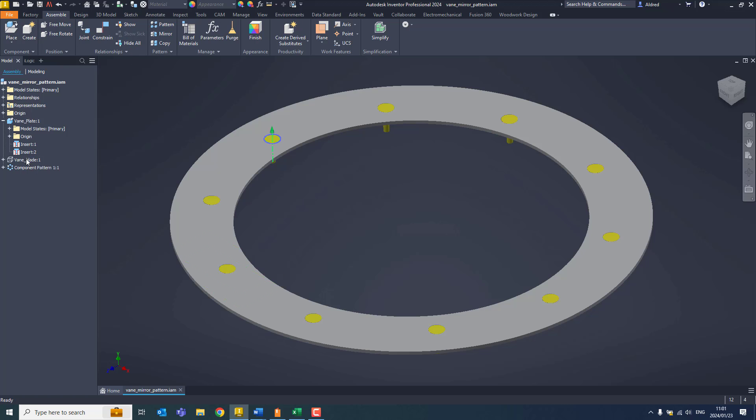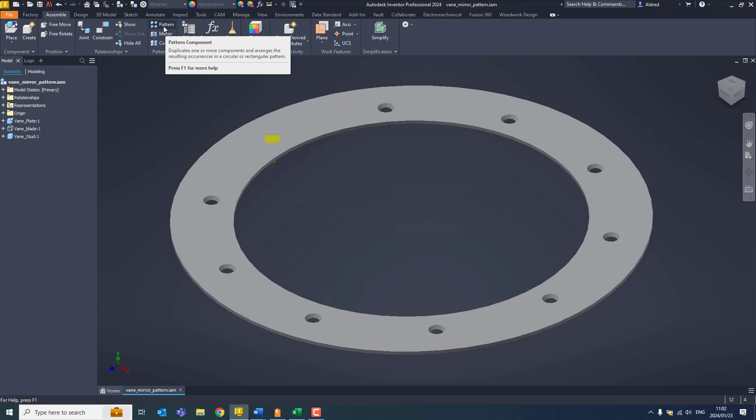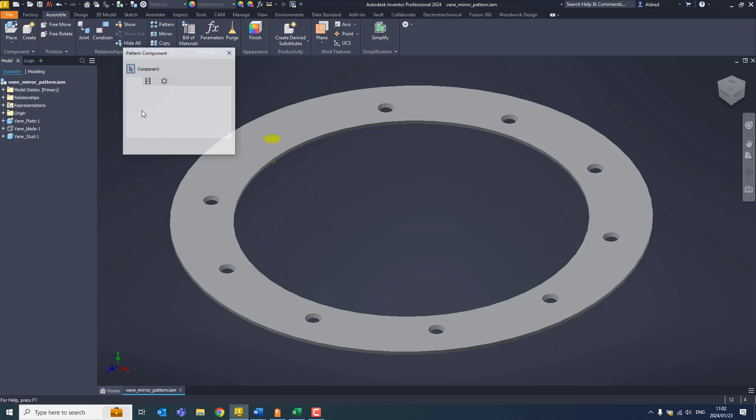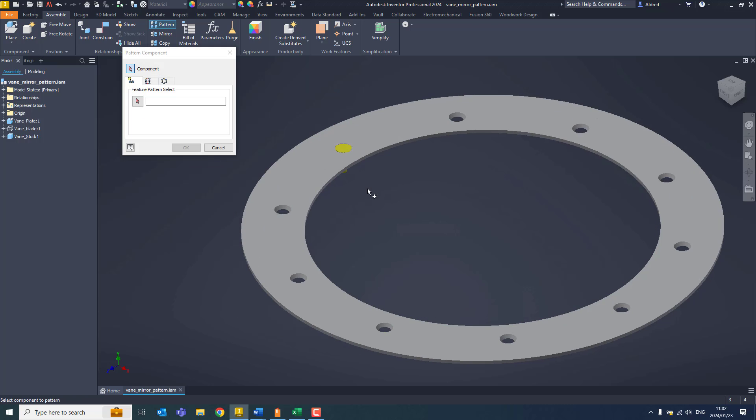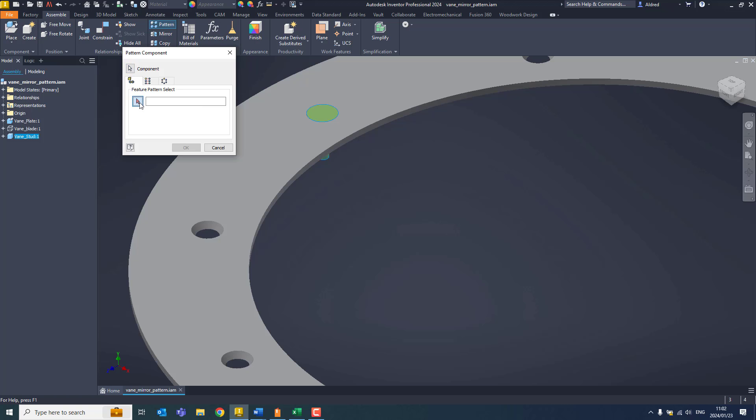Luckily for us, there is an associative pattern built into the assembly pattern feature of Inventor. So if I select pattern, select my component, and this time I'm going to select associative feature pattern.